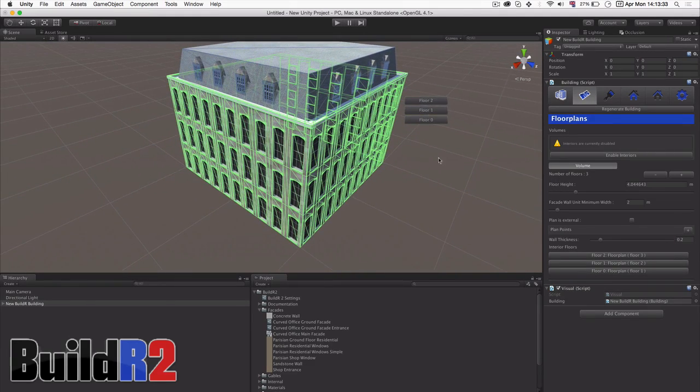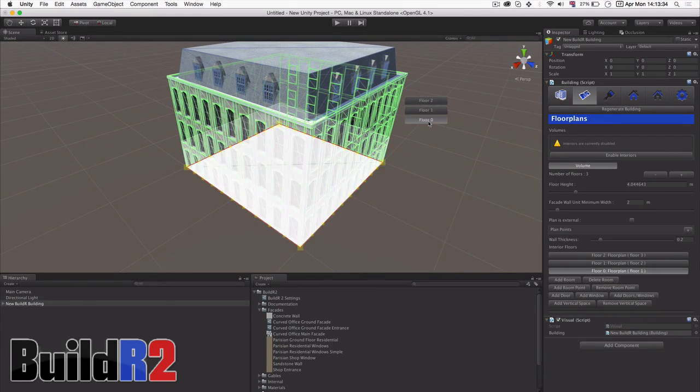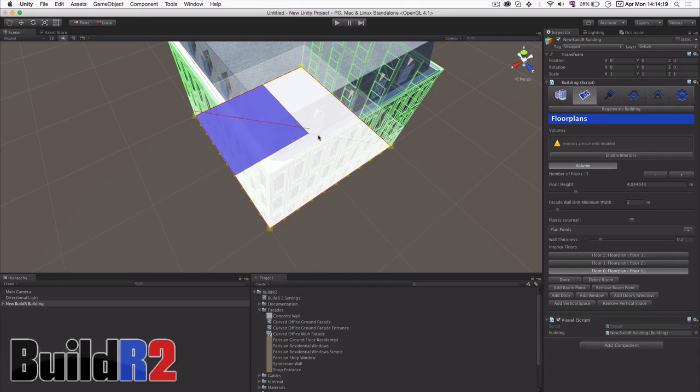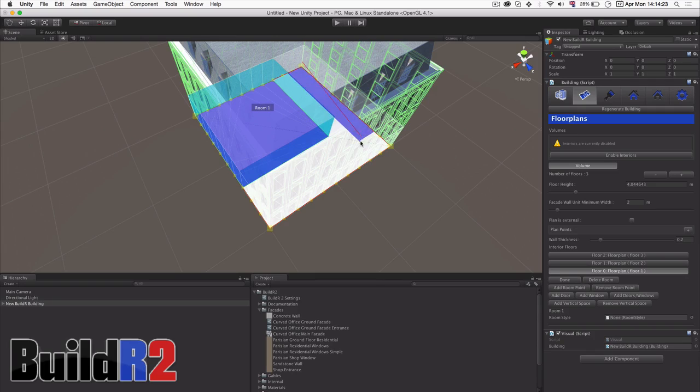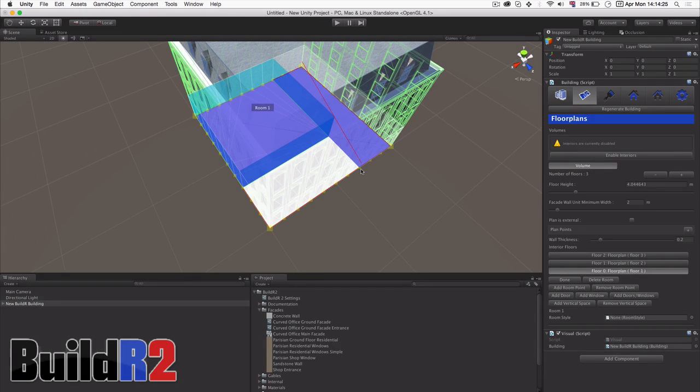Now next we're going to generate an interior for our builder. There are two ways that you can create rooms in Builder. The first way as we can see here is that we can drag place rectangles.